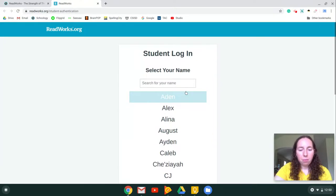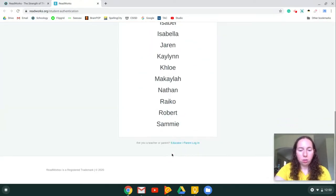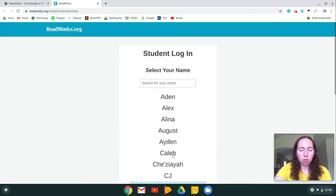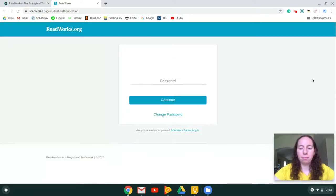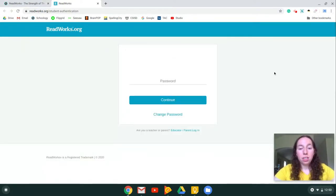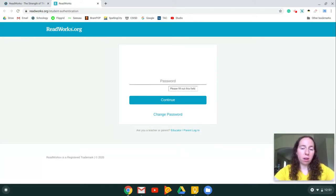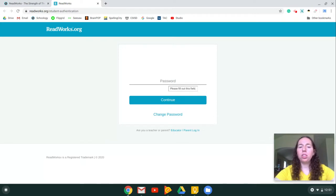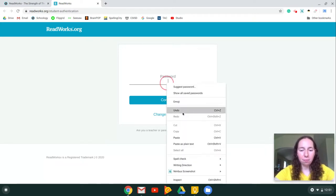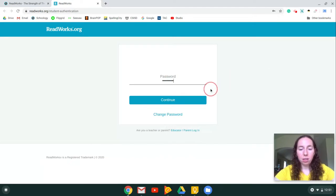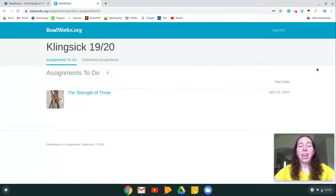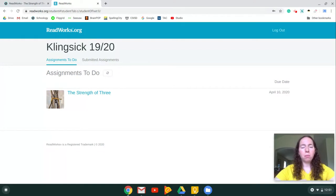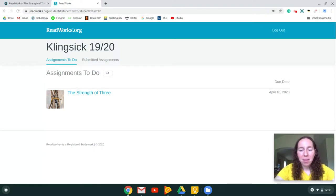From here you're going to choose your name. Whatever your name is, just choose that name. Once you have selected your name, it's going to ask for a password. Your password is going to be your 1000 number, the number you use for Schoology and for everything else that we've been using. If your login does not work, just send me a message on Schoology and I will reset your password so that it works with your 1000 number.